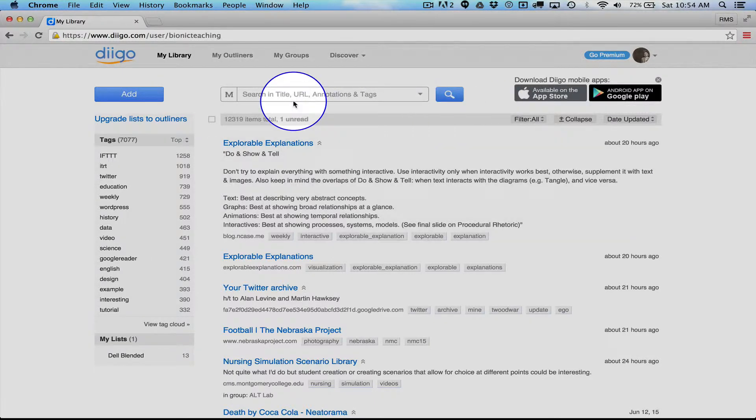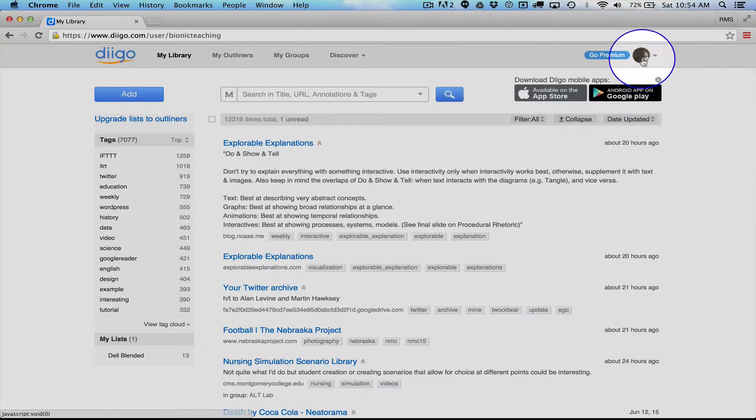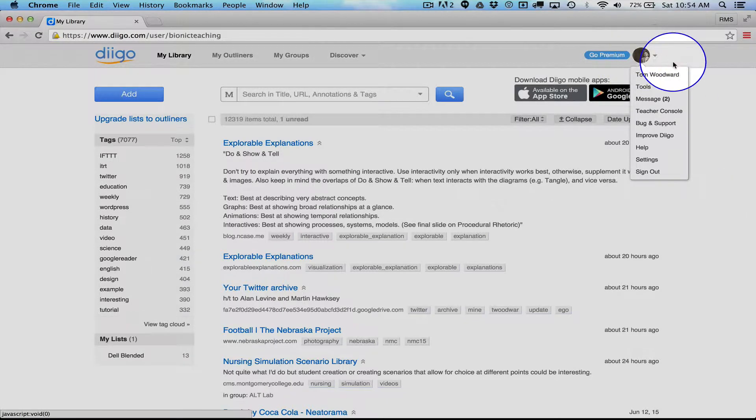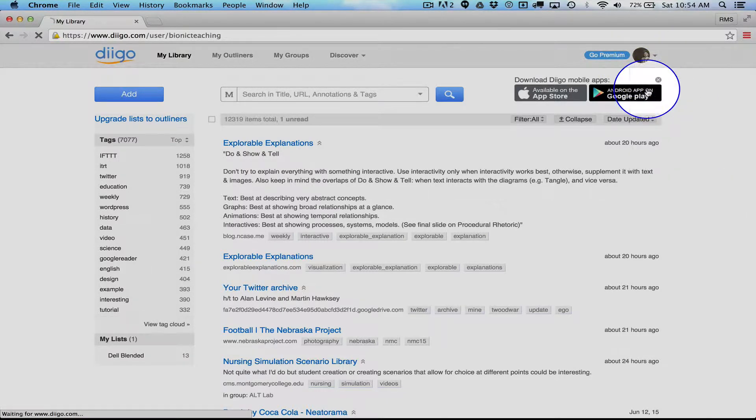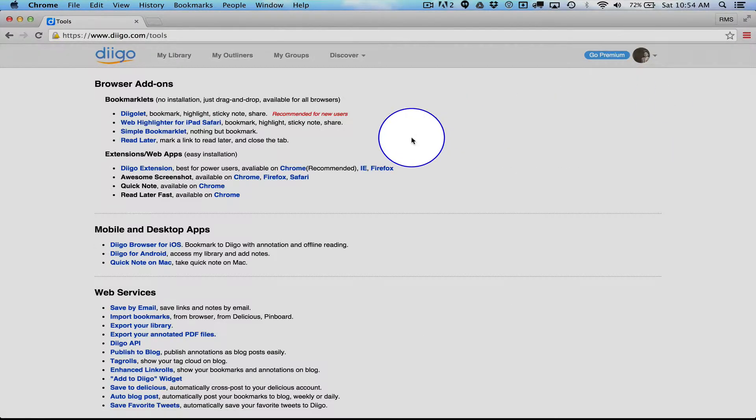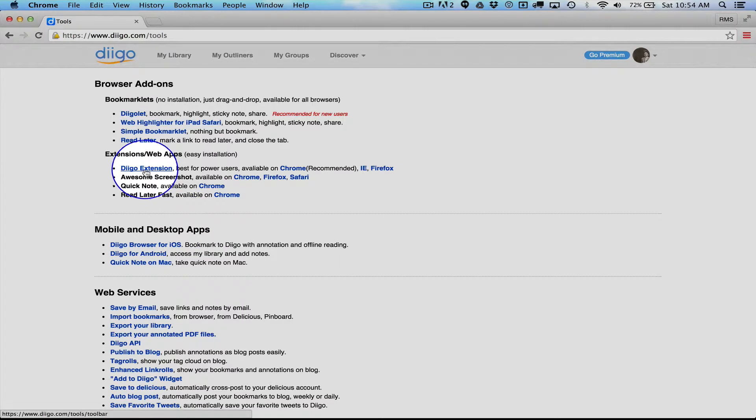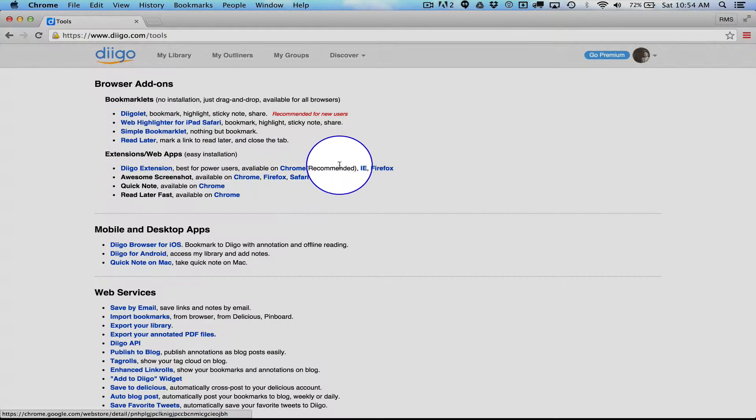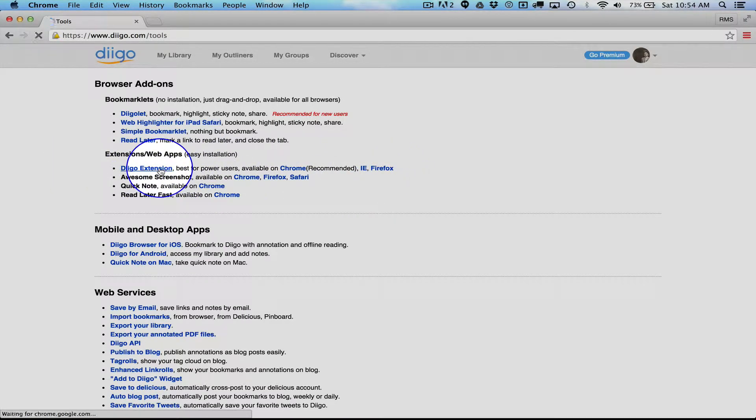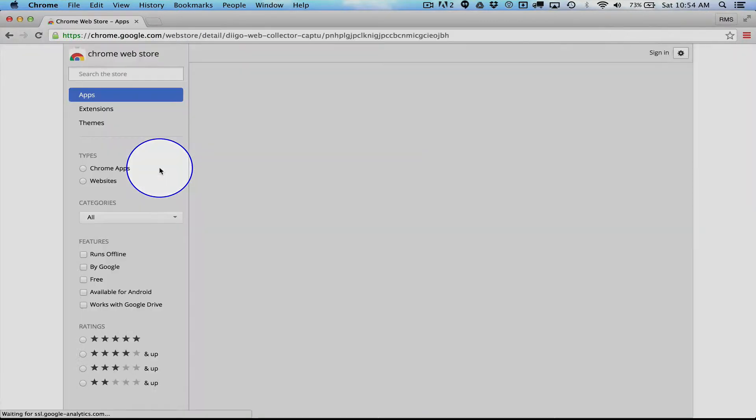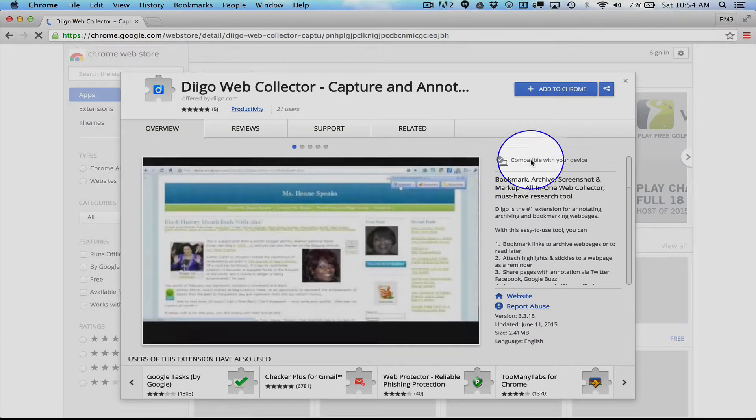So I've already logged in. You can tell that because my icon is showing. I'm just going to click on Tools. I'm going to drop over here to the Diigo extension. They have it for Chrome, IE, and Firefox. But since I'm in Chrome, I'm just going to click right here.